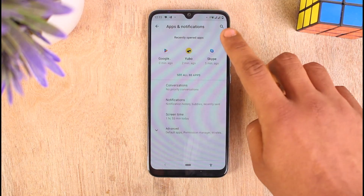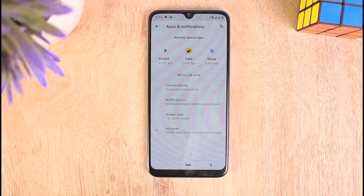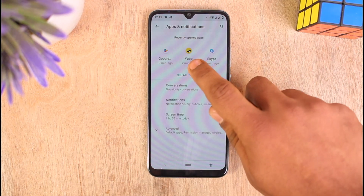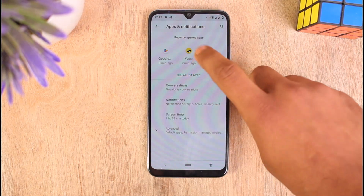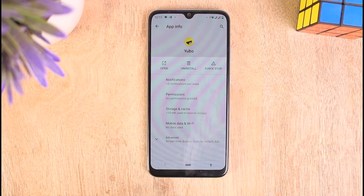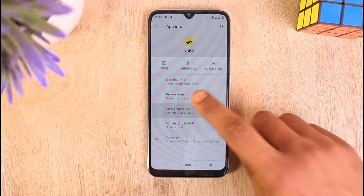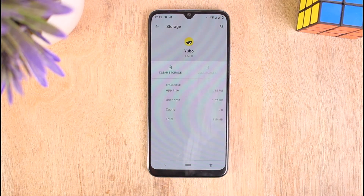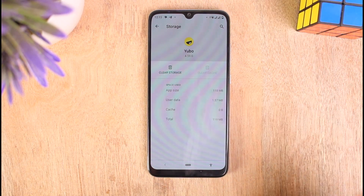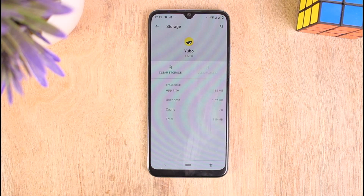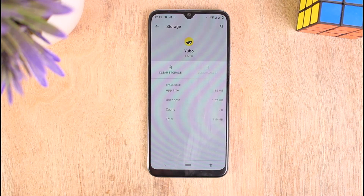You can search for Ubuy using the search icon at the top right side of the screen, but I can see it in my recently opened apps so I'll tap on it. Now tap on the option that says Storage and Cache, then tap on Clear Cache to clear all the temporary files on your Ubuy application, which will free up space for it to run smoothly.